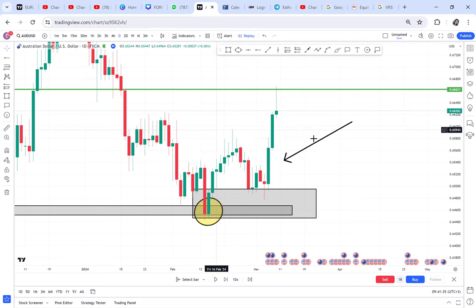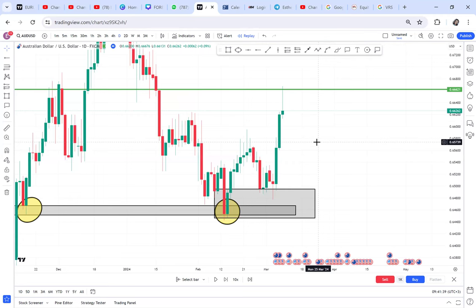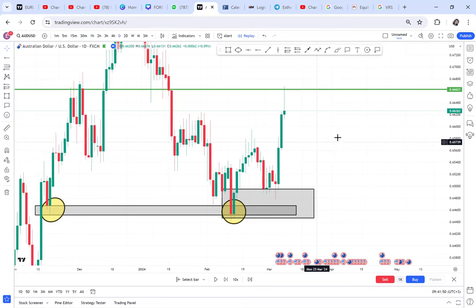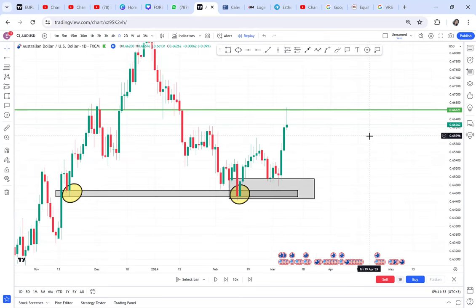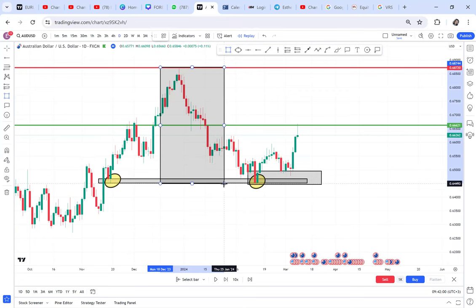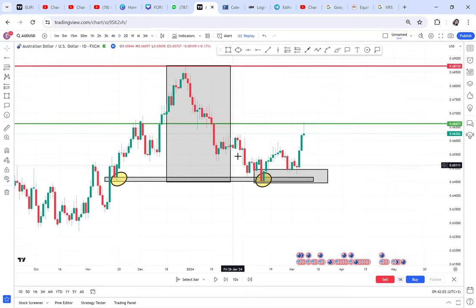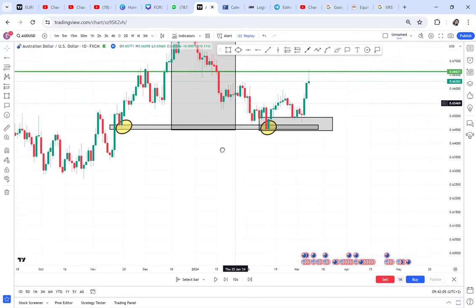AUD/USD had a double bottom, but that double bottom is only on the daily — it's not on the weekly. Now if the double bottom fails to break the half and comes down, what pattern does the market make? It makes a pattern we call an inverted cup and handle.